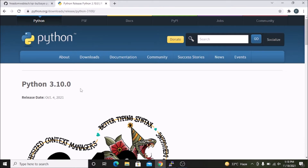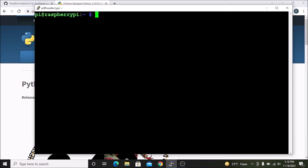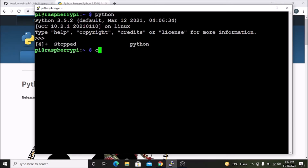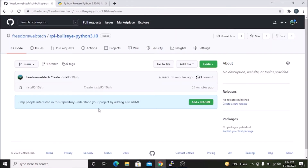This means we will now have two Python versions on our Raspbian OS: one is Python 3.9.2 which is the default version, and the new one we are going to configure, which is Python 3.10.0. So let us get started. Simply you need to first visit my GitHub repository.